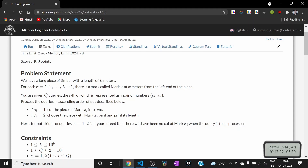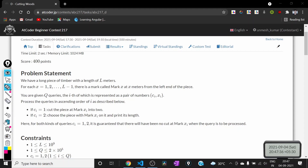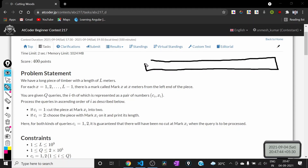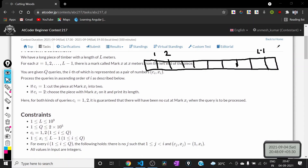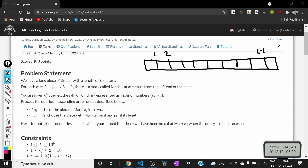So basically there is a piece of timber like this, and there is a mark after every one meter — this is 1, this is 2, up to L minus 1. We have been given Q queries, and in the i-th query we will be given a pair of numbers ci and xi, and we need to process the queries in ascending order of i.